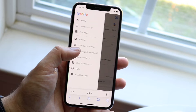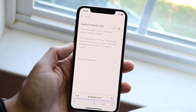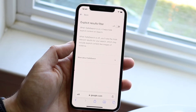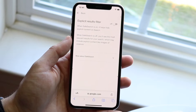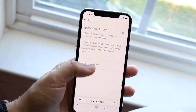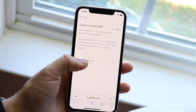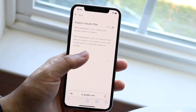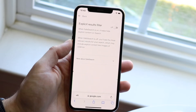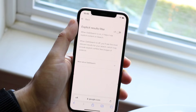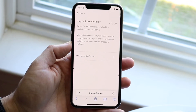If hide explicit results is on, you can click on it and it's going to allow you to toggle this on or off. When it's off, it'll say you'll see the most relevant results for your search, which may include explicit results like images of violence. You can go ahead and disable that and this will technically turn off safe search.